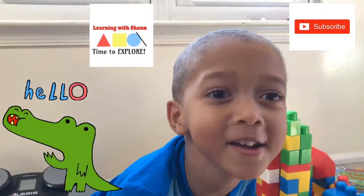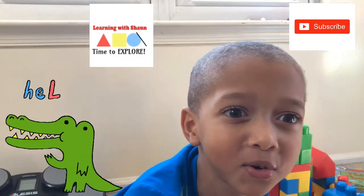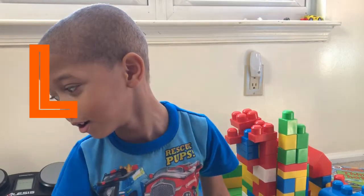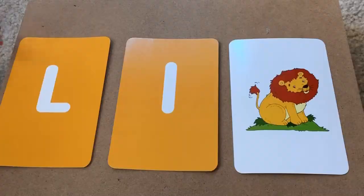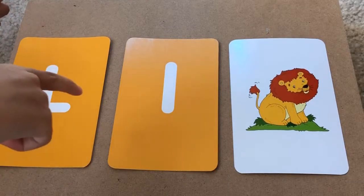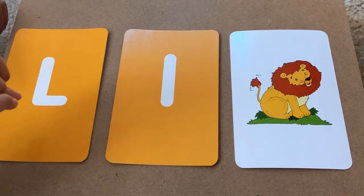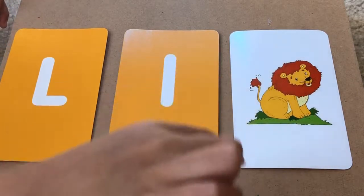Hello everyone! Thank you for watching our new show. I'm so excited today because we're going to learn about the letter L. This is the letter L — this is the big L and this is the little letter L.